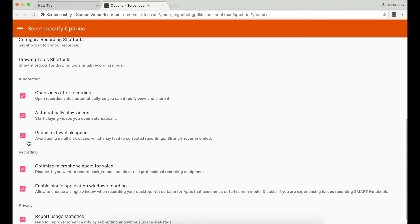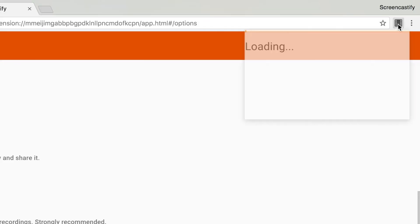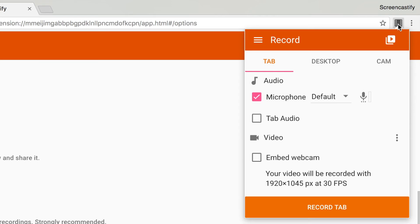The second place where you can customize your settings is in the advanced menu in the extension dropdown. To see that menu, click on the three dots next to the video section.